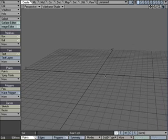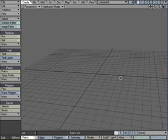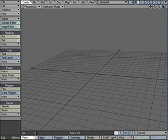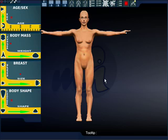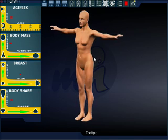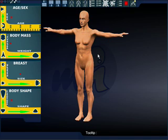I'm back for another tutorial, and this one is going to involve using a third-party program in LightWave. This is how to make a very detailed human model very quickly using a program called MakeHuman. This is the MakeHuman interface. You can download this — it's a free, open-source program. Just do a search for MakeHuman, all one word. SourceForge.net is where you can find it.